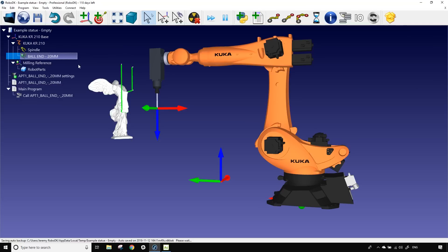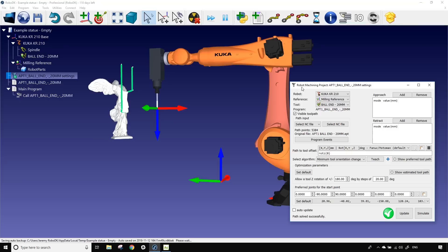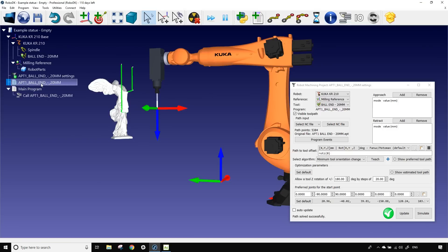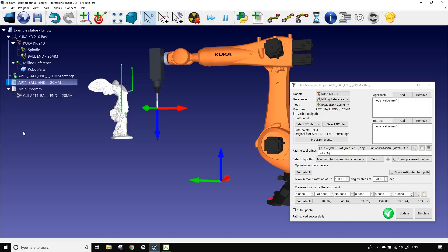It also brought the part and it created a robot machining project and two robot programs. The first one is the robot machining project and the second one is a main. For the moment the main only calls the machining projects and if we add many portions to do one after the other or if we add many other programs to generate we could call them all into the main in a certain order.